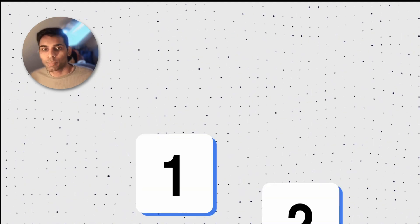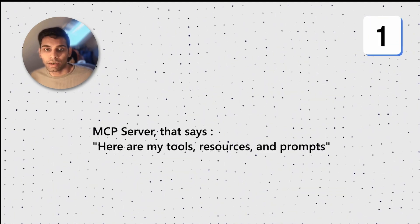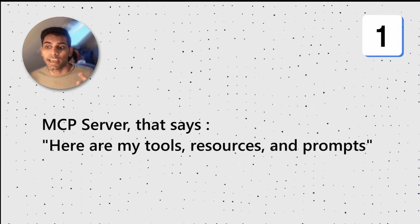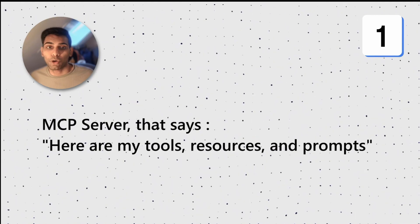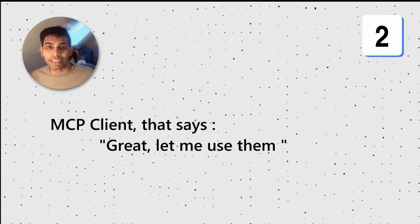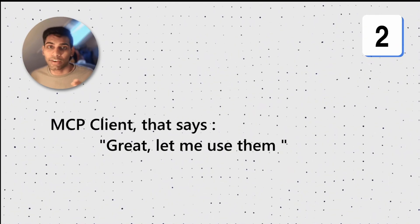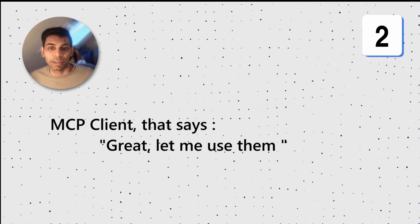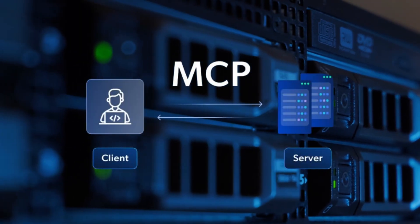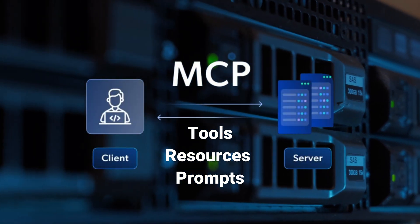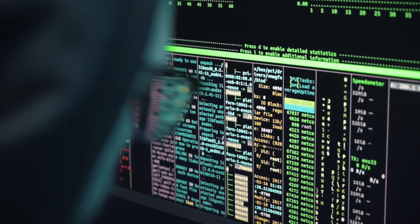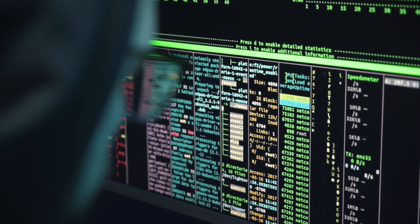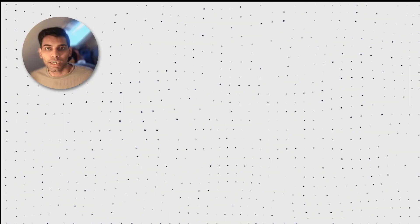The use of MCP involves two parties. Number one, MCP server that says, here are my tools, resources, and prompts. Number two, is the MCP client that says, great, let me use them. Servers expose capabilities in a standard shape. Clients discover them and call them the same way every single time.